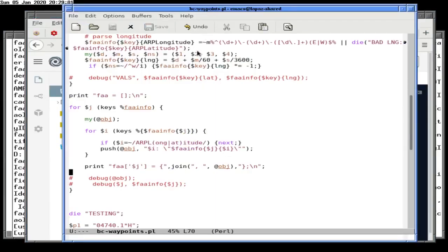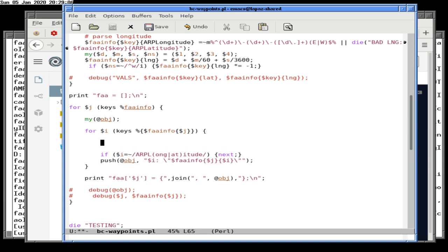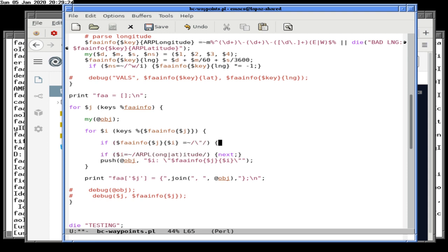Let's just say if the thing we're trying to put in there matches a quotation mark — die, bad info — and I think that's the problem. If it's not, we're going to have to do a little bit more digging, but I think that's it.